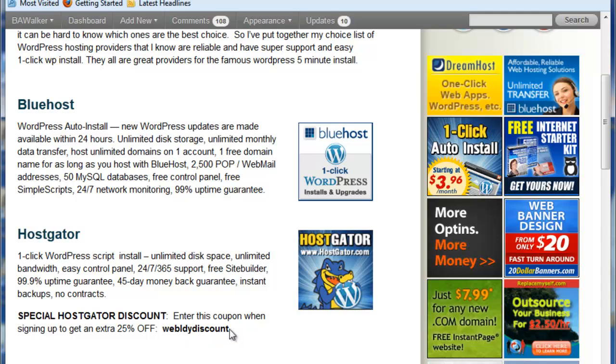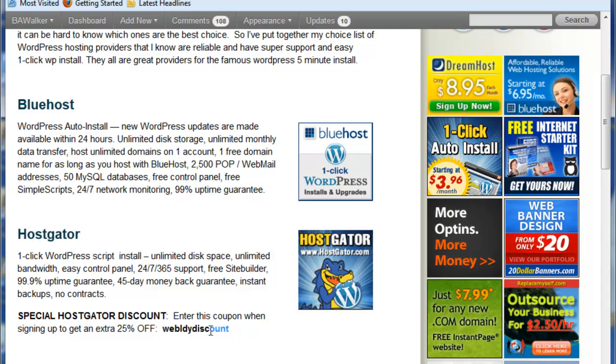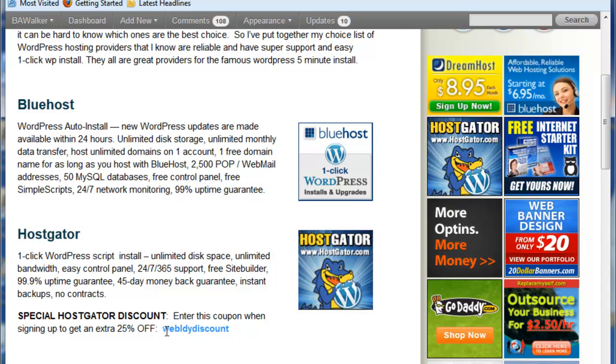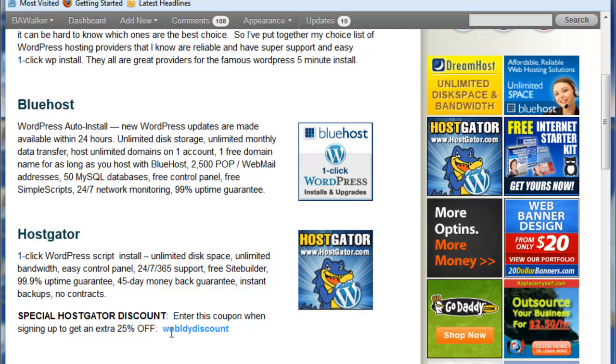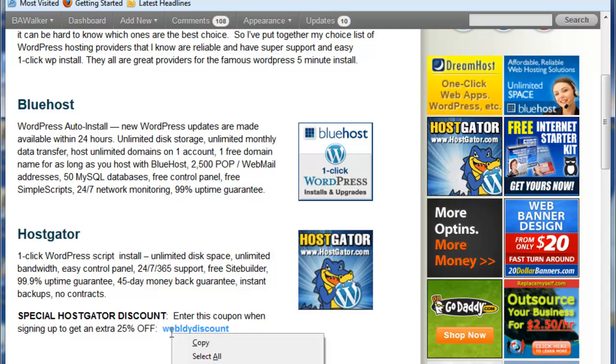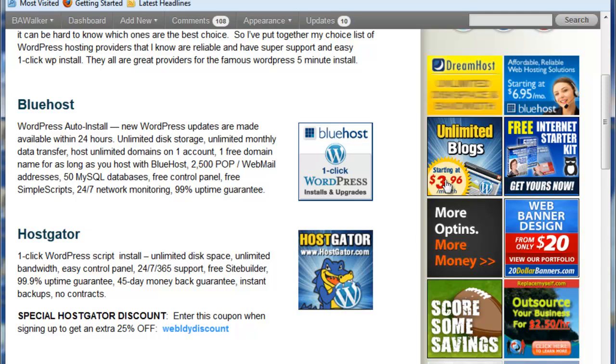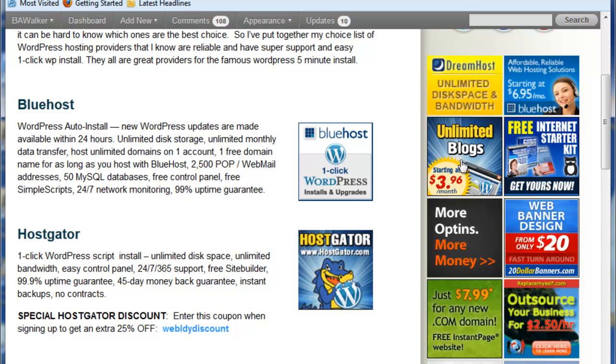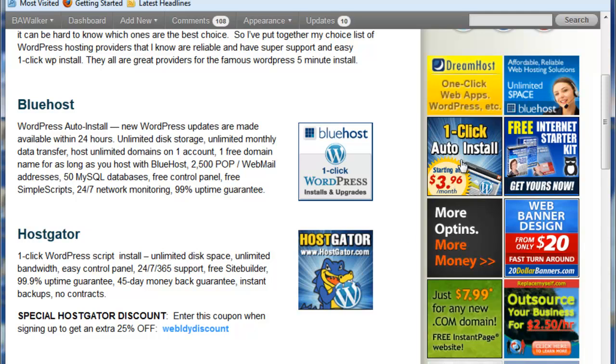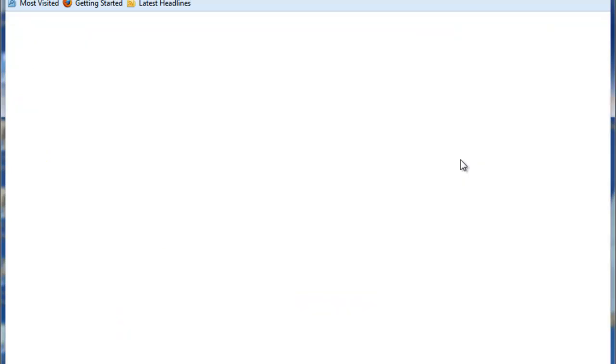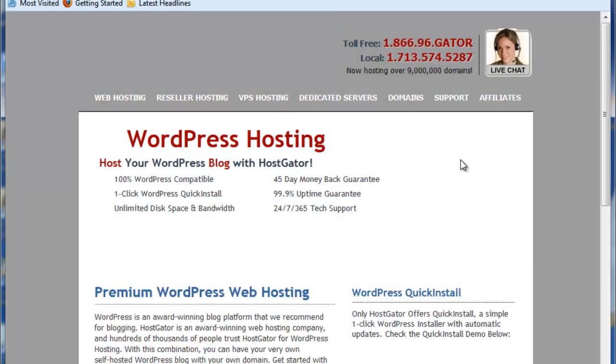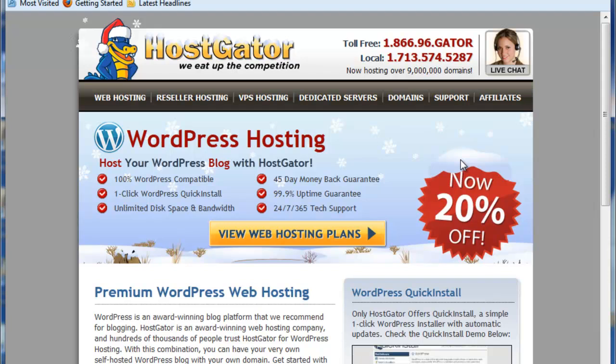What you're going to want to do is highlight that and right click copy so that you'll have it, and then go over to the HostGator and click on that icon. That's going to take you to the WordPress hosting for HostGator.